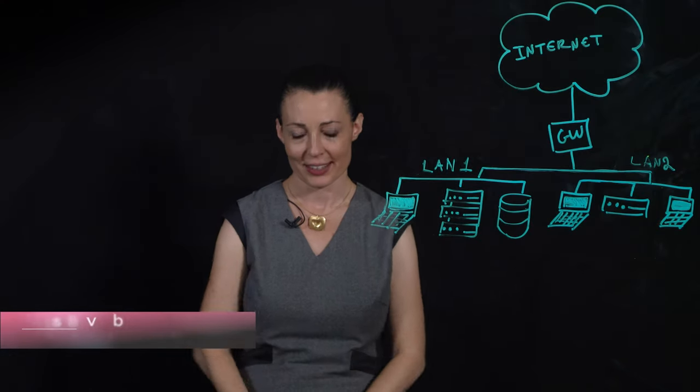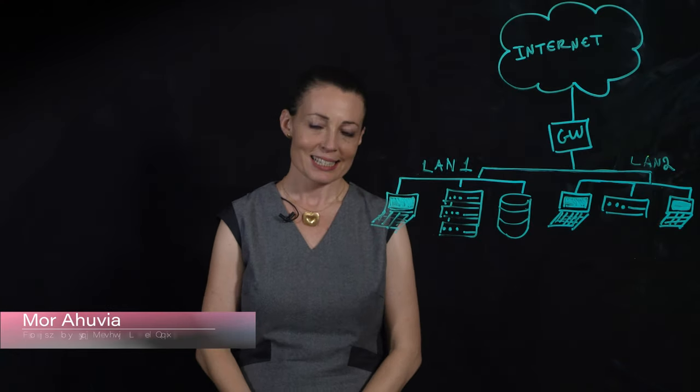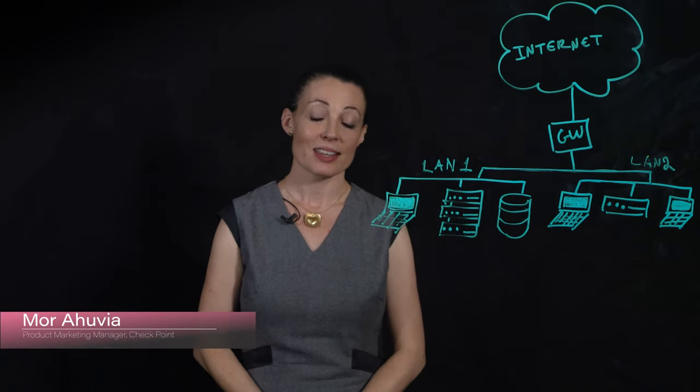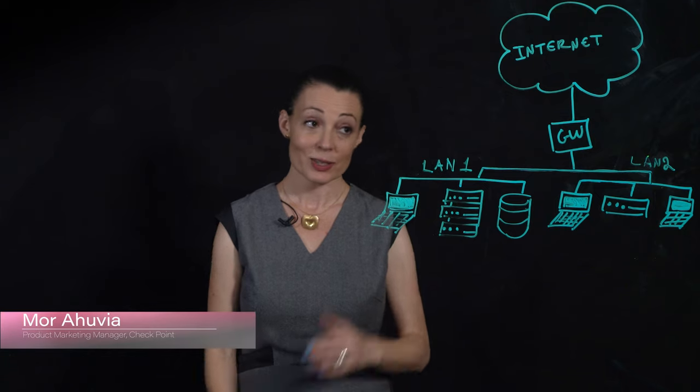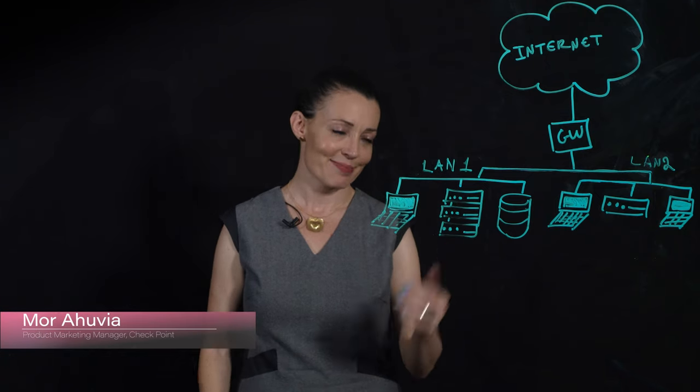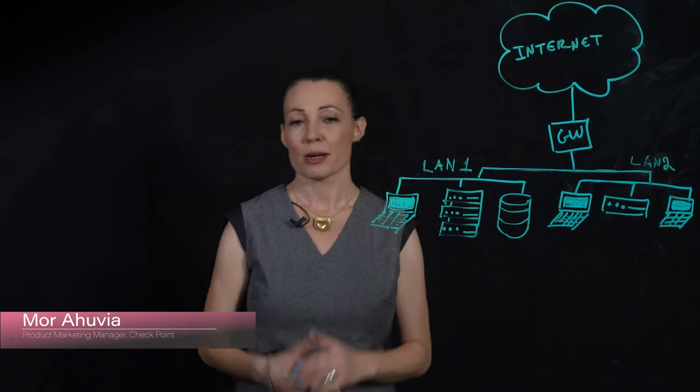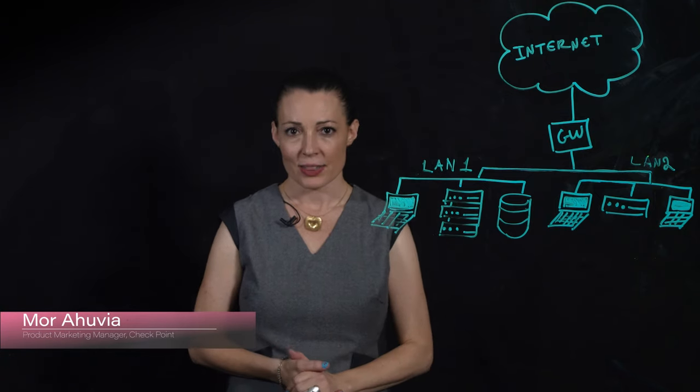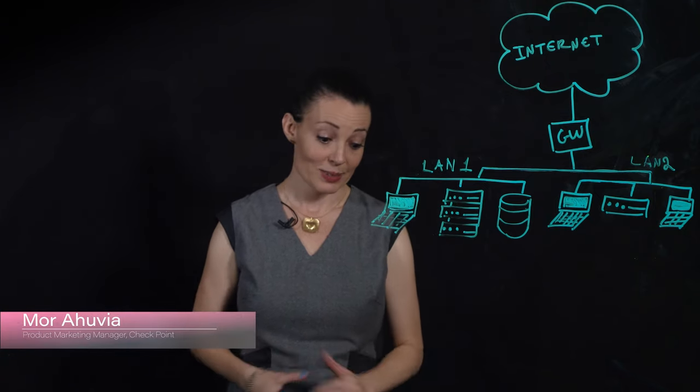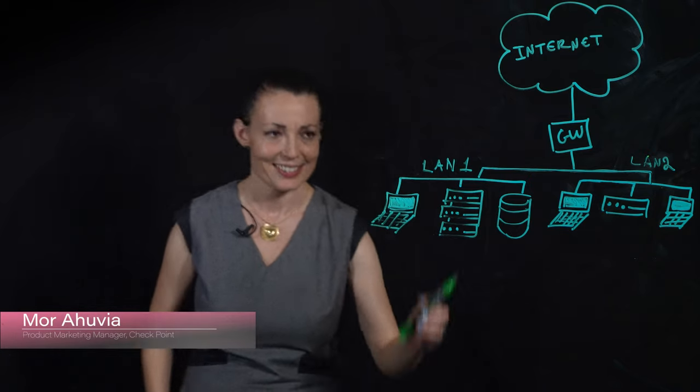Greetings! Maura Hoovia here. Some CISOs think their network looks like this. But in fact, their network looks something more like this.